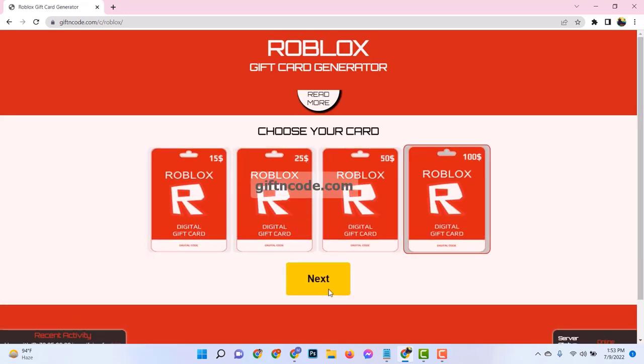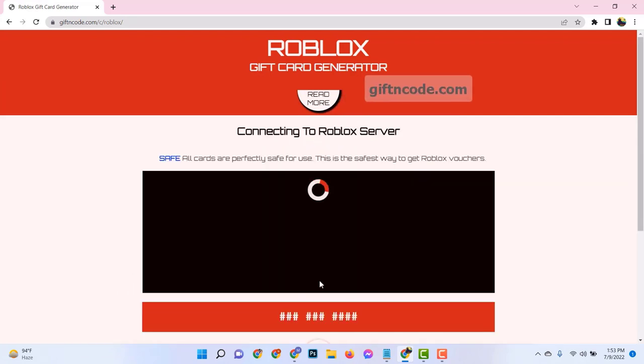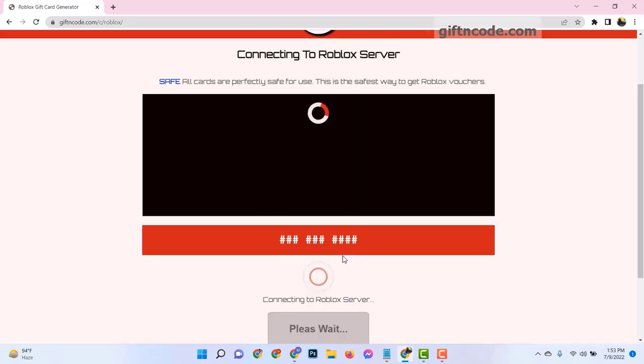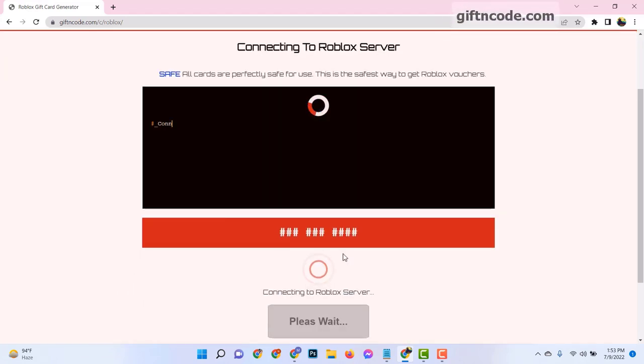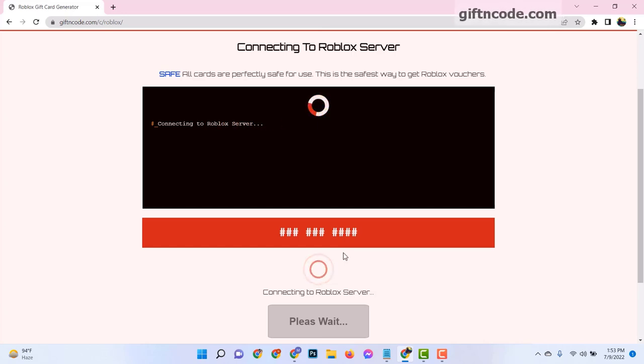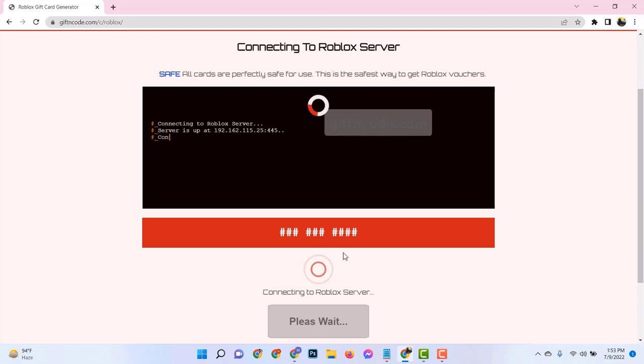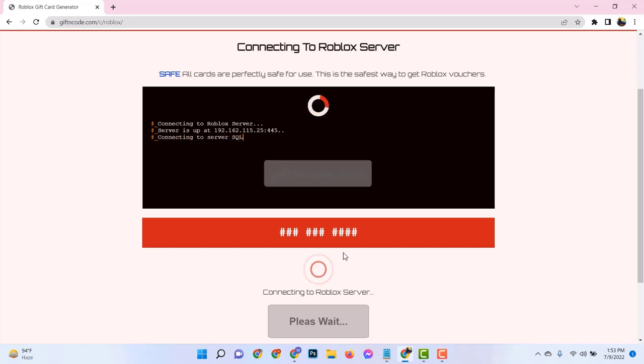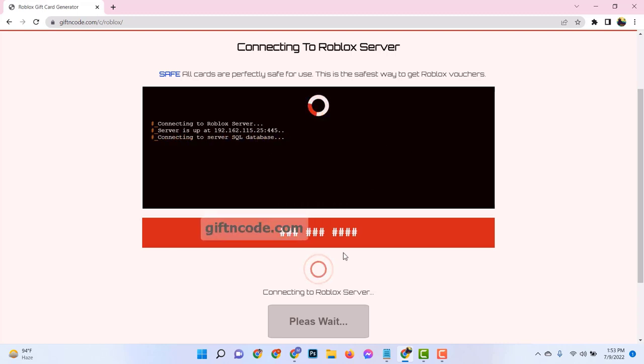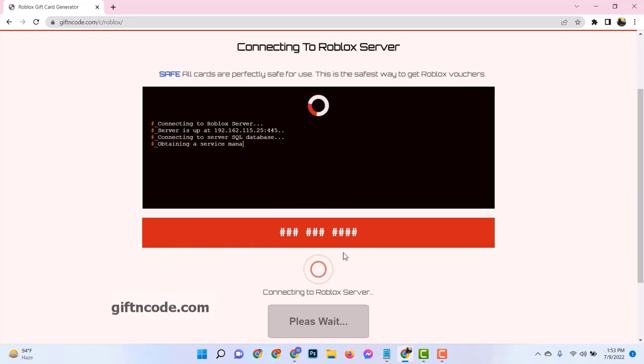Easy, right? Now let's move on to generating the code. This is where the magic happens. After selecting the Roblox gift card, you'll be given the option to generate a code. Click on that button and let the system do its thing. The process is as quick and simple as making a cup of instant coffee.